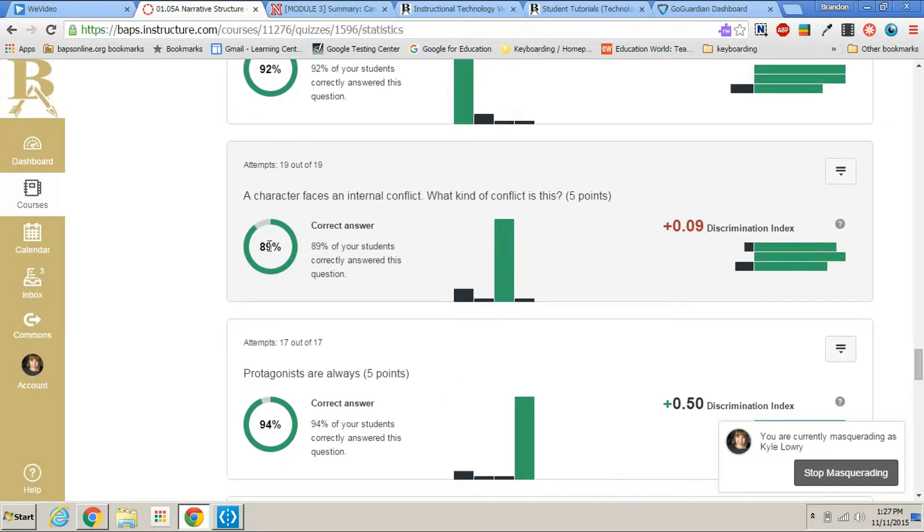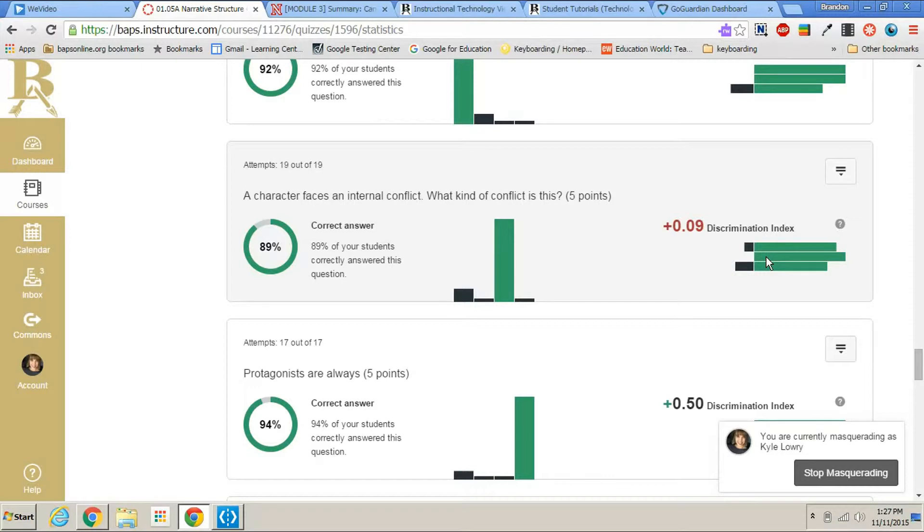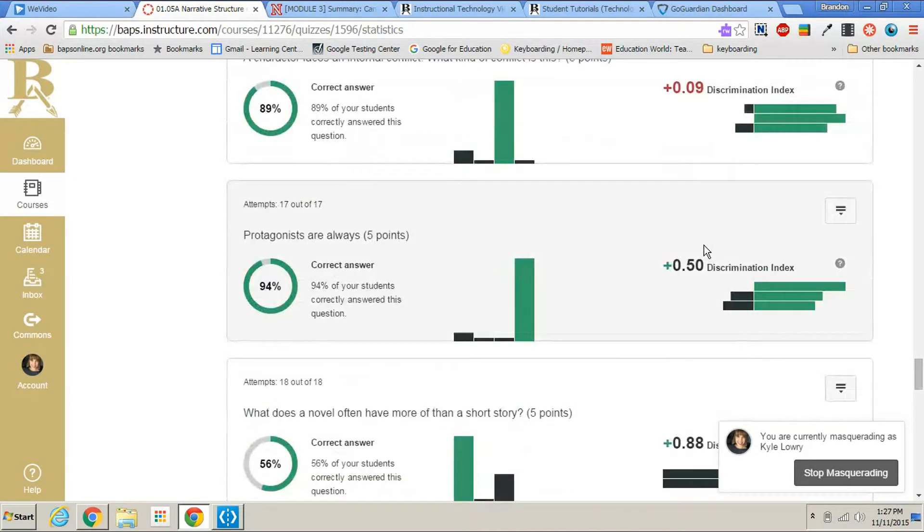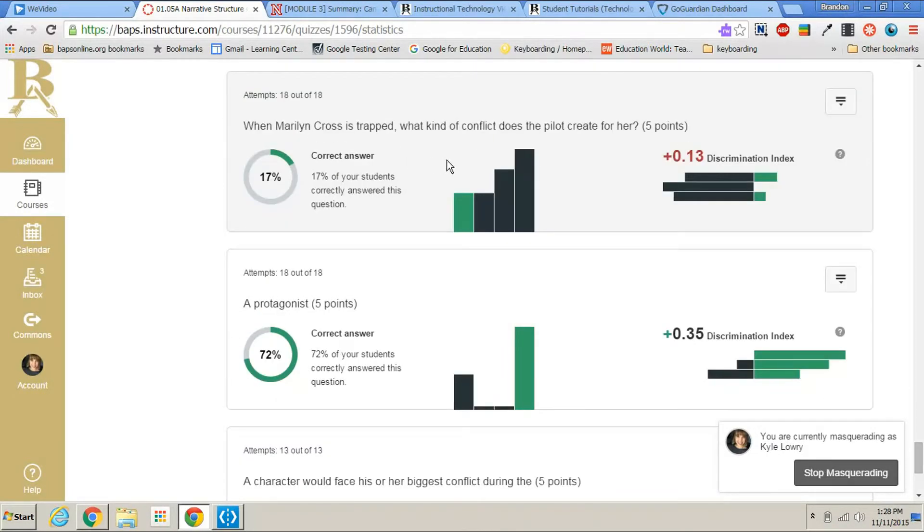Here's another example. Here we have the mid-level students that scored in the middle all got this question right. Some students at the high level got it wrong, and that's why we have this red number here. And then this is another example.